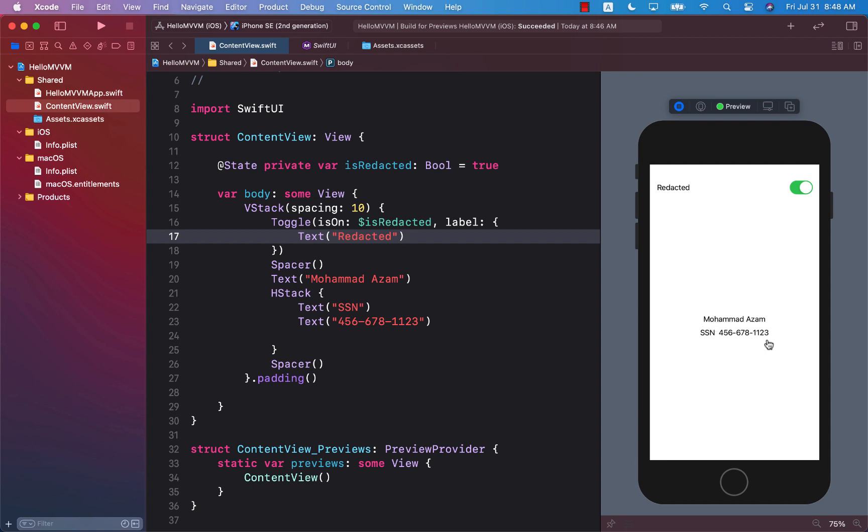Now social security number is a private piece of information and you shouldn't be displaying the social security number just out of the blue. And you can see that the redacted is turned on but this doesn't really do anything.